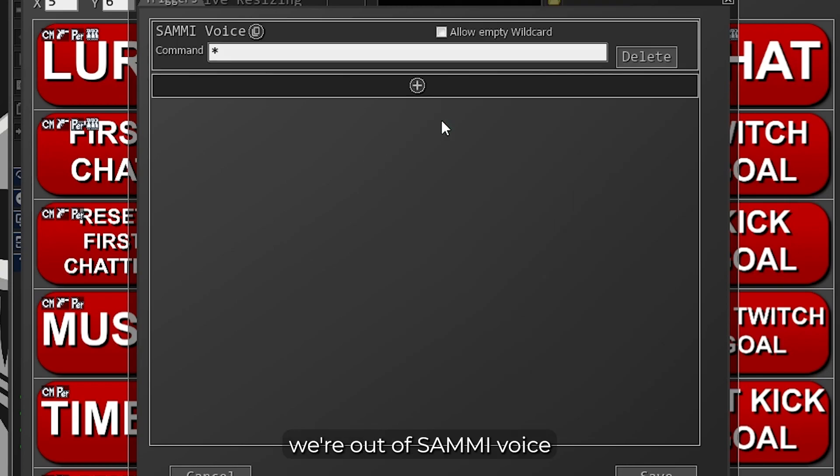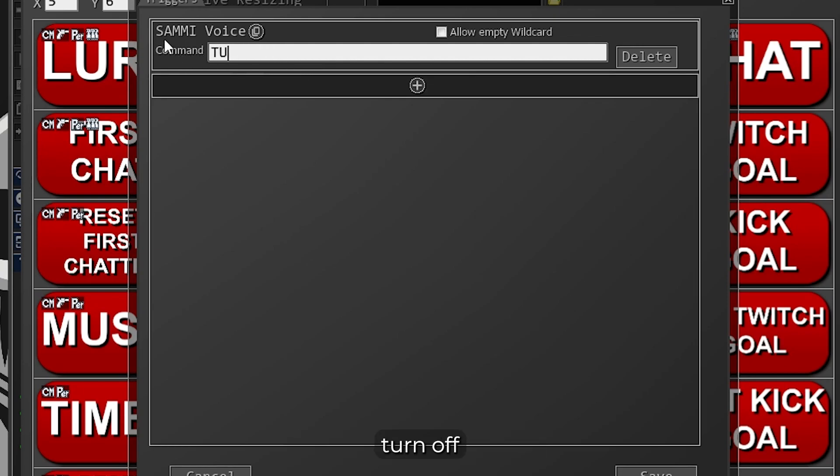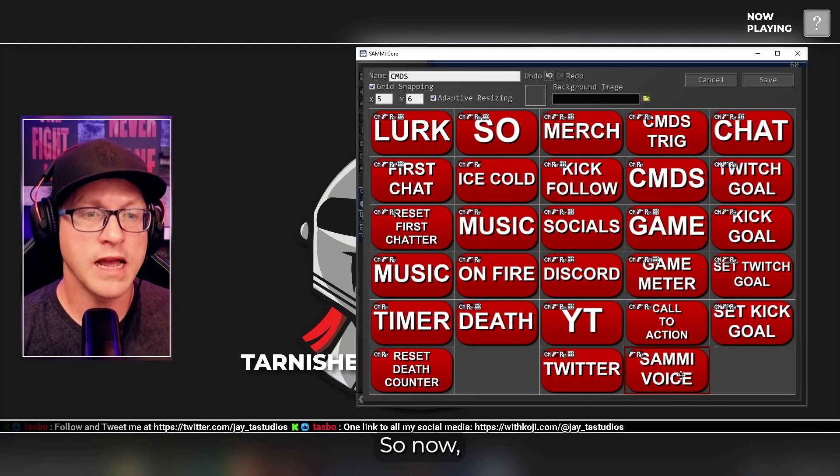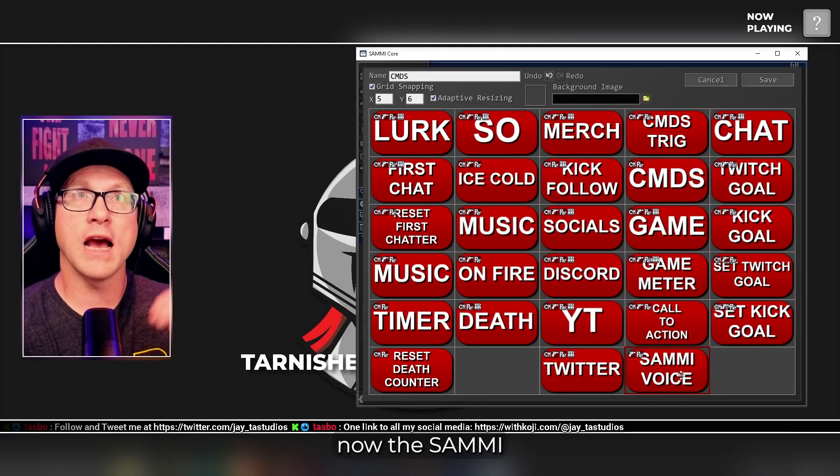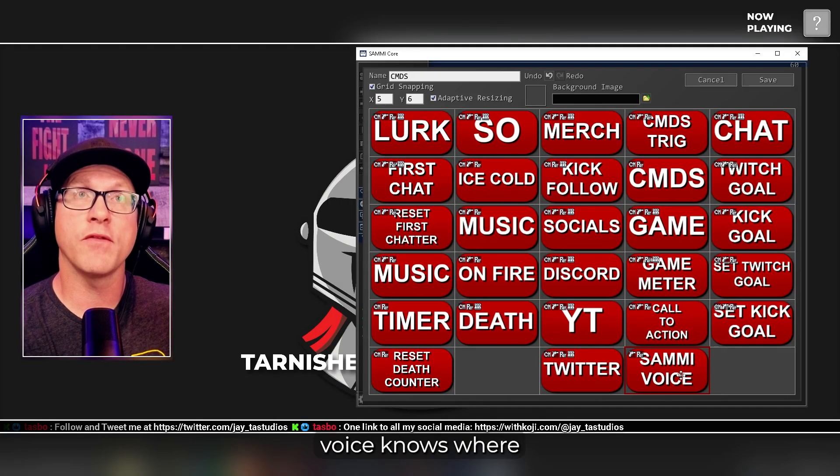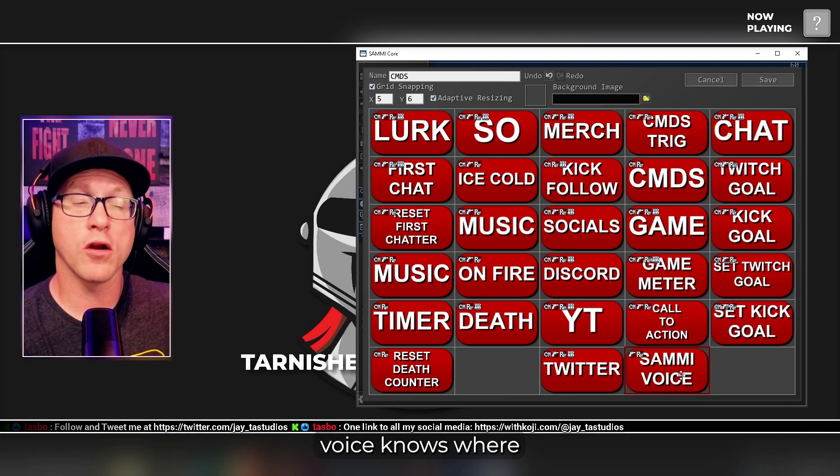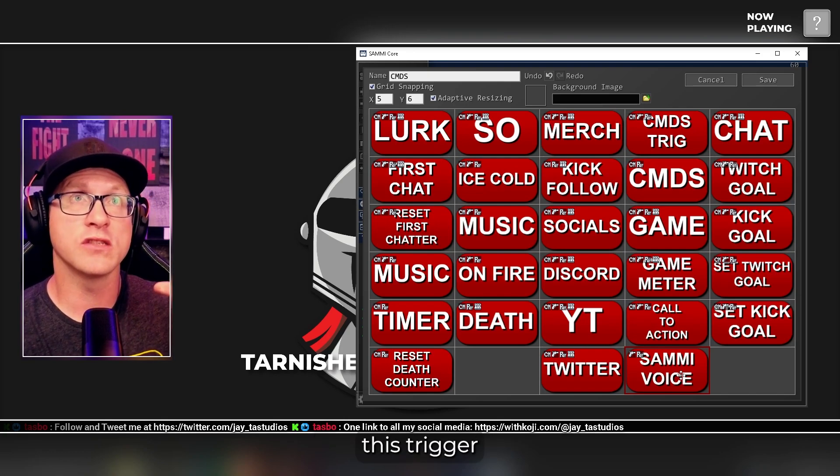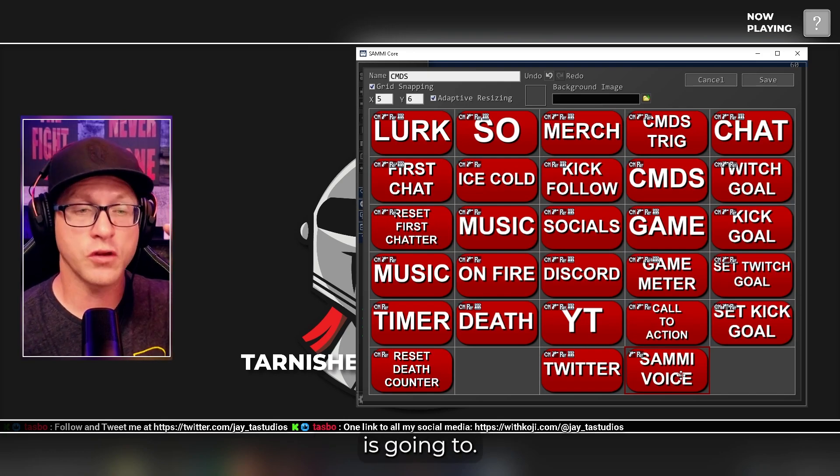Basically, we're going to add a Sammy voice, and we're going to say Turn Off Voice. So now the Sammy voice knows where this trigger is going to.